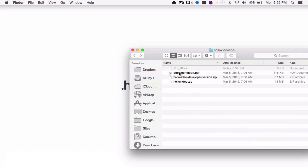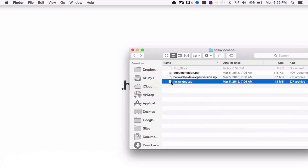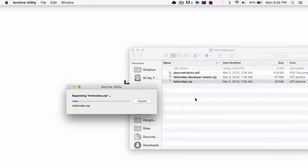Which is the documentation.pdf, the hello video developer version.zip, and hello video.zip. And what we want to do is extract the hello video.zip file.